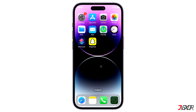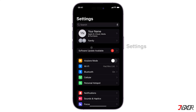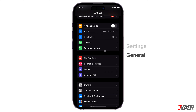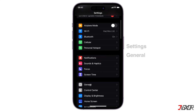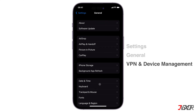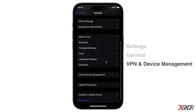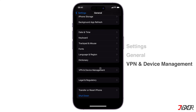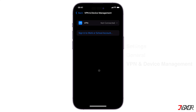To check if you're connected to a VPN, open Settings on your iPhone. Go to General and navigate to VPN and Device Management. See to it that you're not connected to any network.